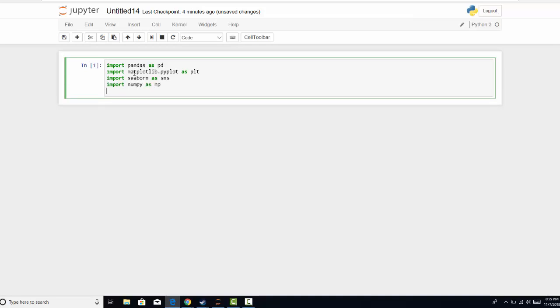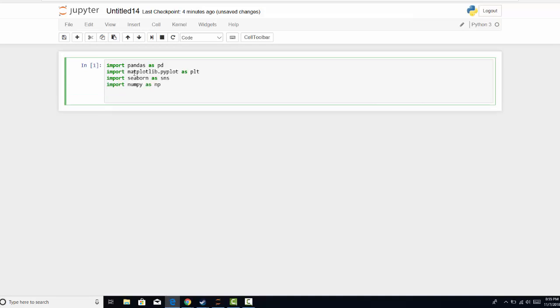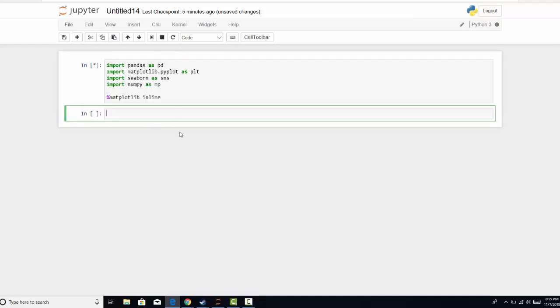Now finally, because this is Jupyter Notebooks and I want the plots to display in the notebook, I'm going to use what they call the magic function, which is matplotlib inline. So we know we have those loaded in.